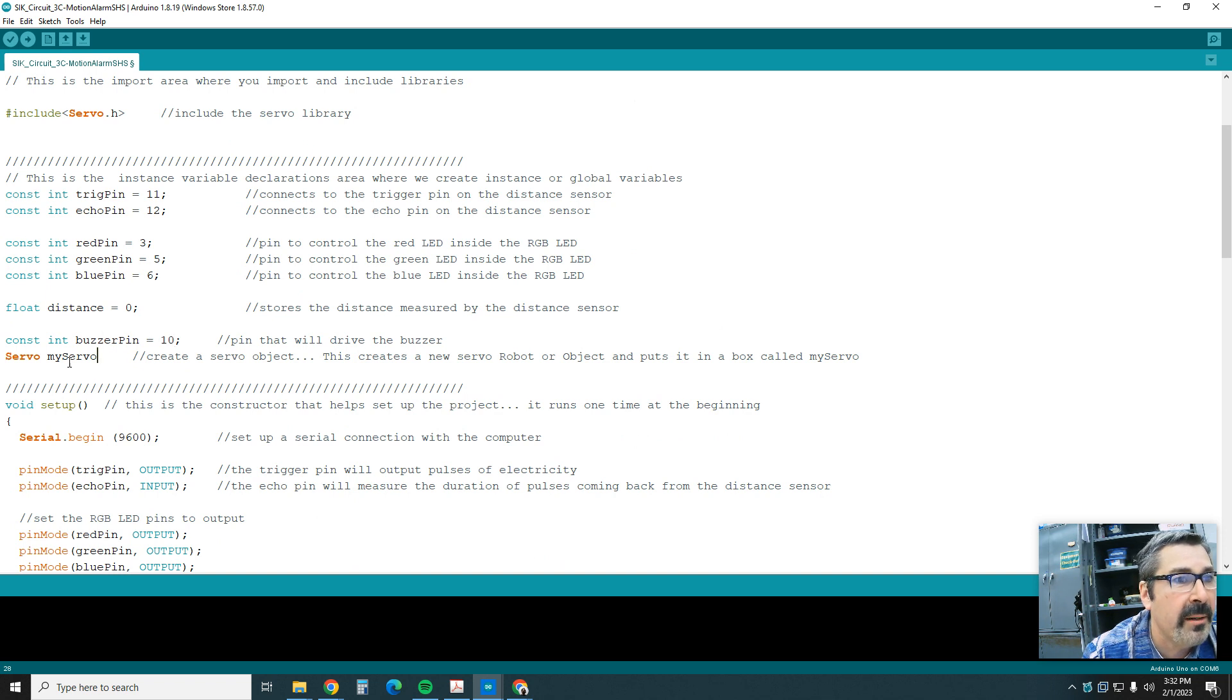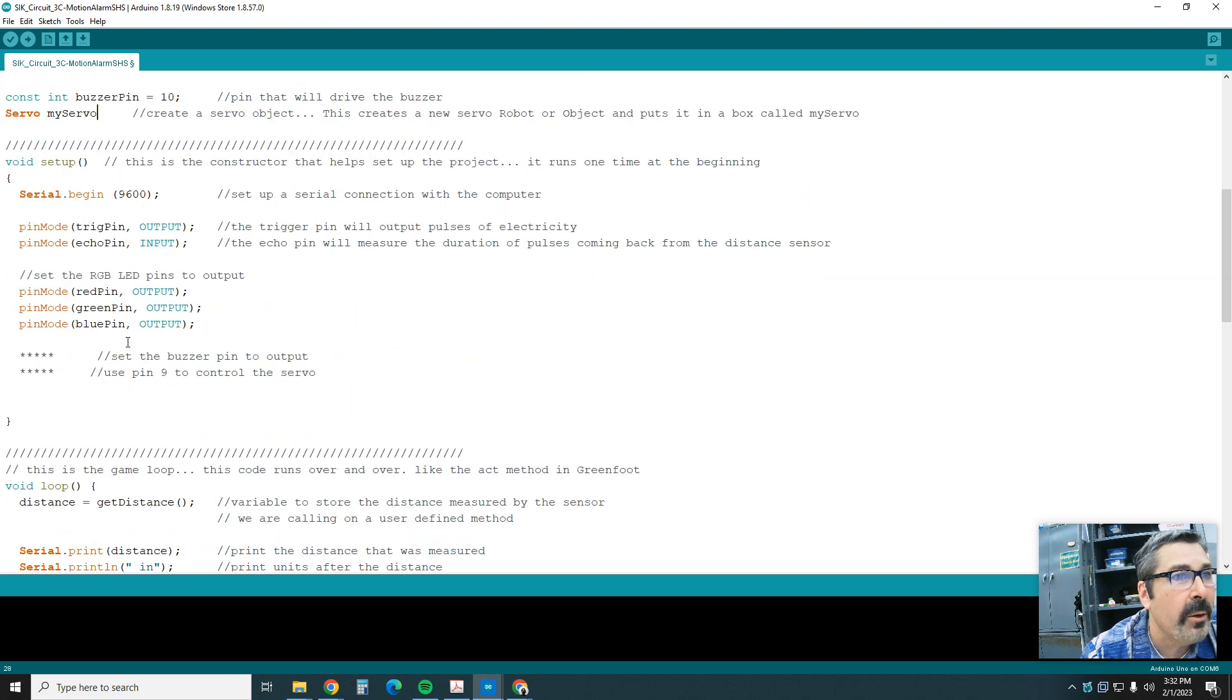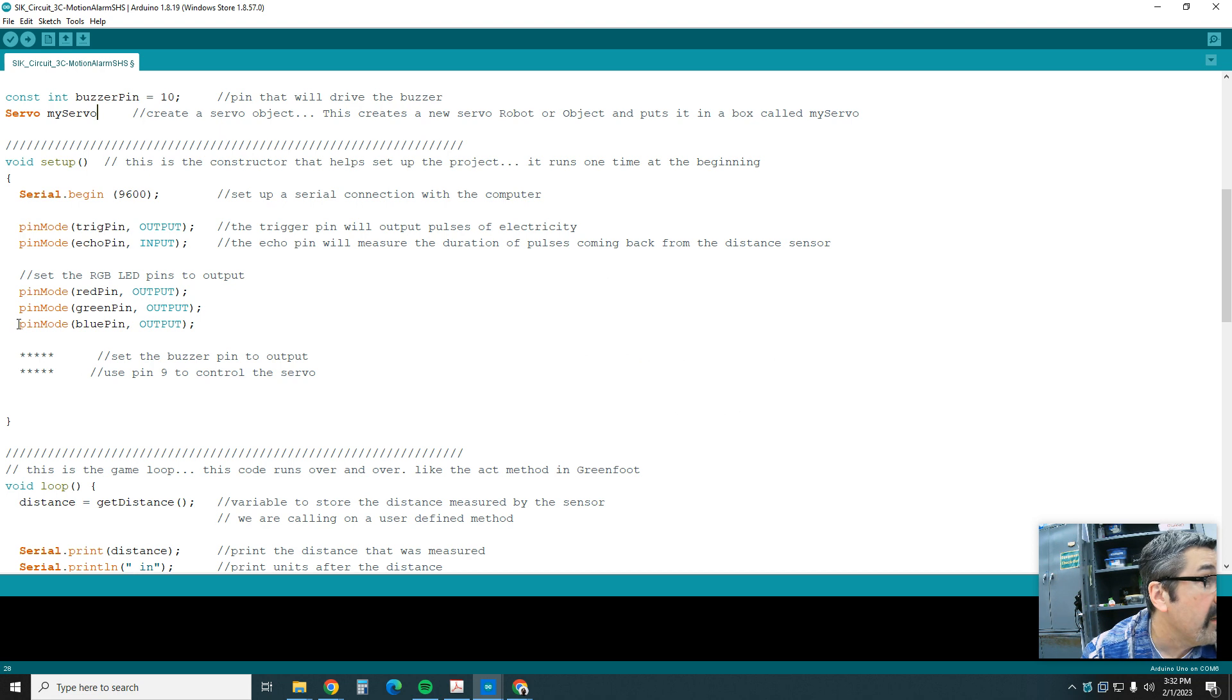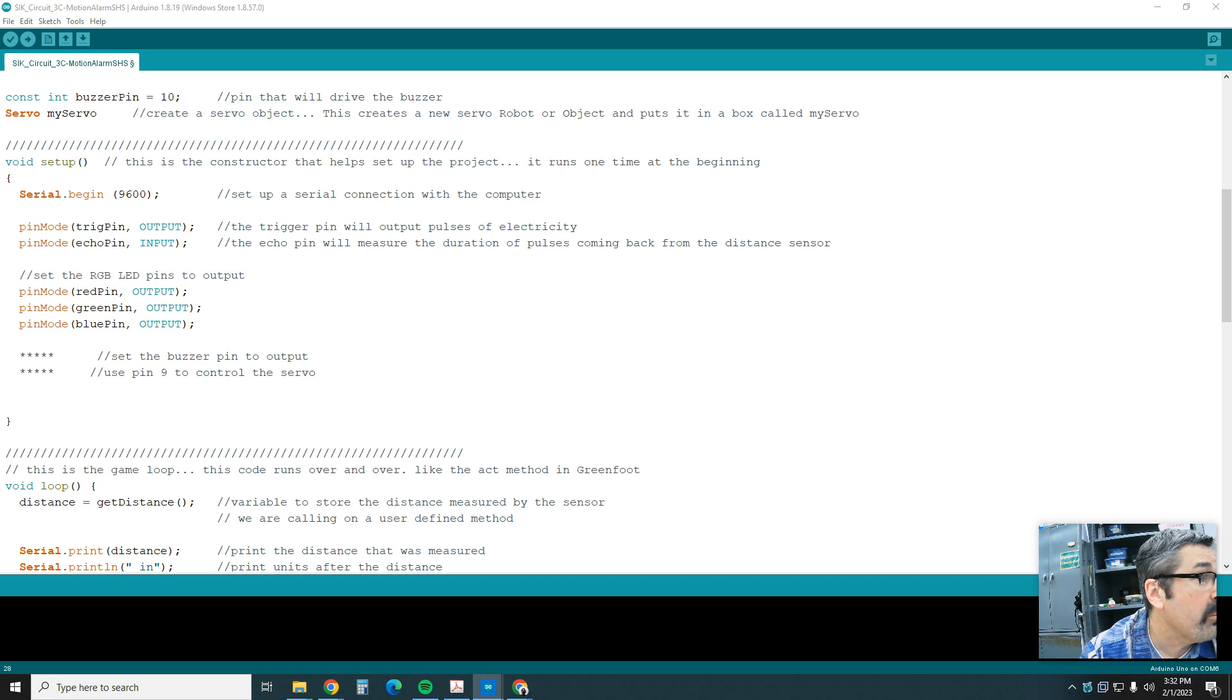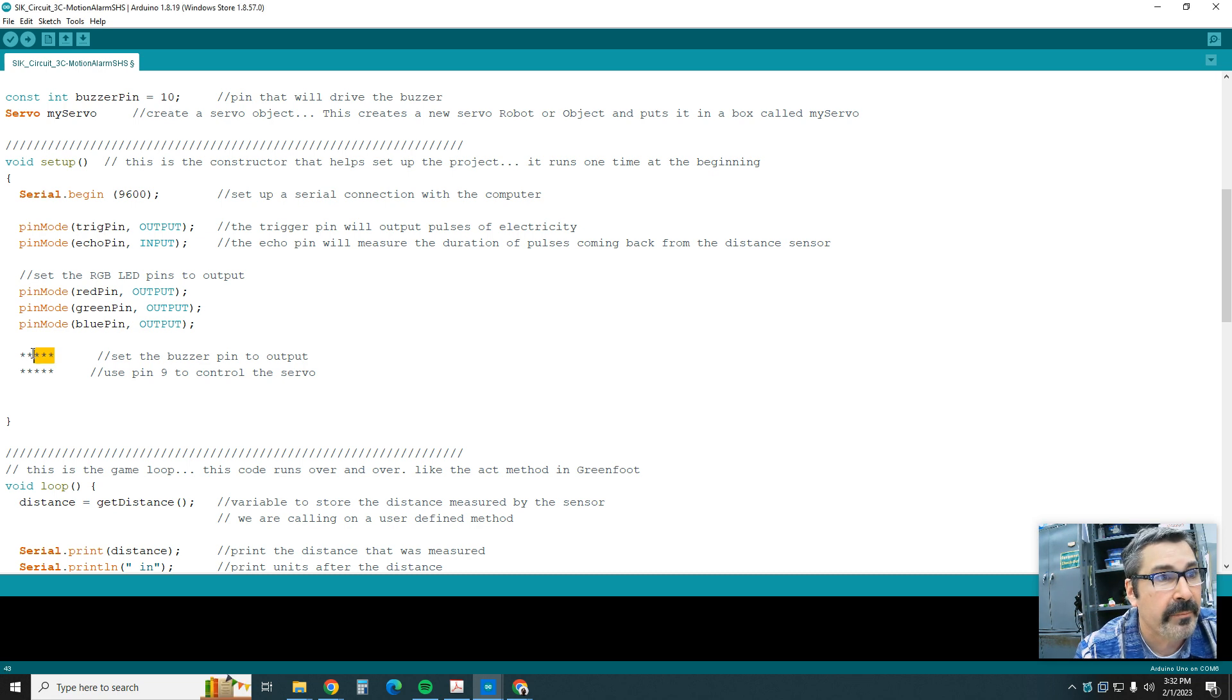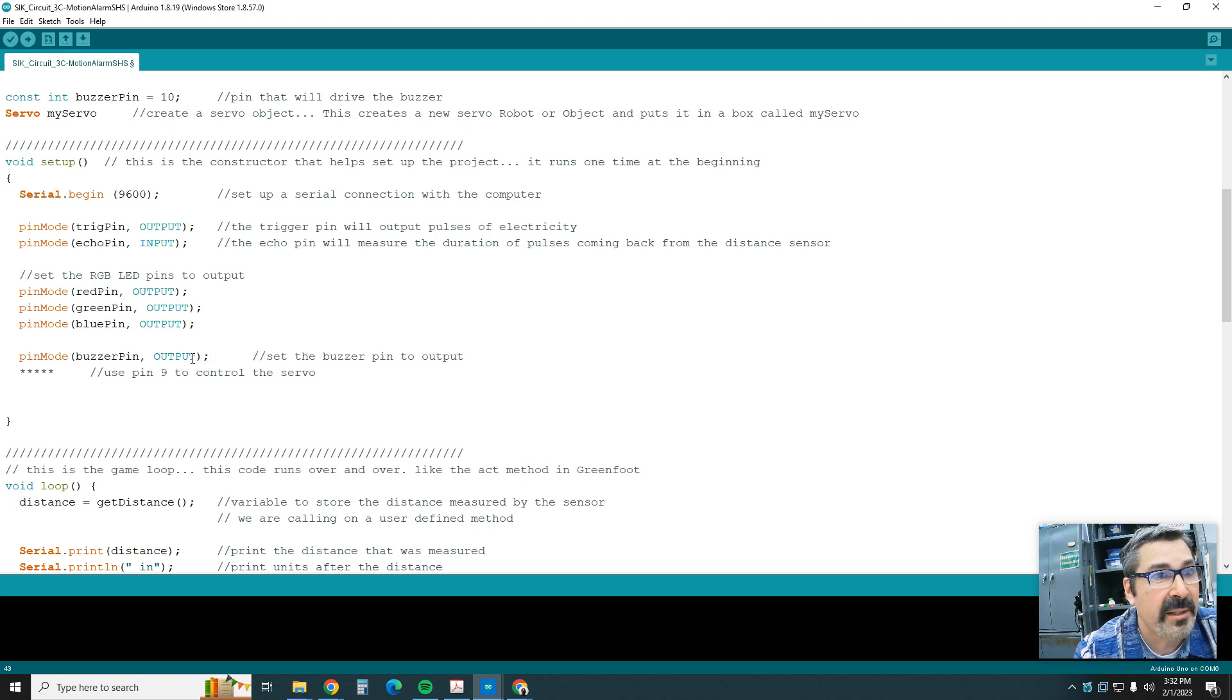Now down into the setup, we're going to say we've got to tell the buzzer pin that it's a buzzer pin. We're going to say pinMode. So for the buzzer pin, which is going to be 10, we're going to say it's OUTPUT.